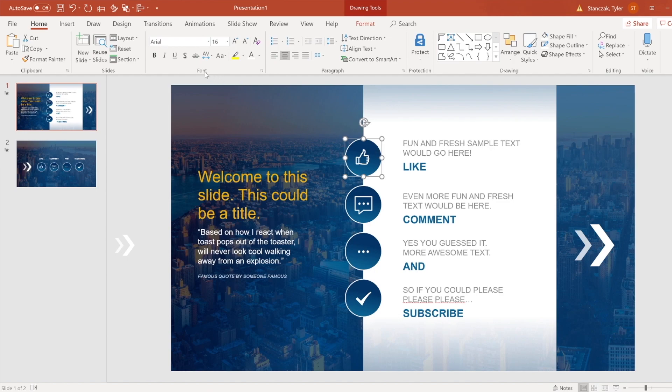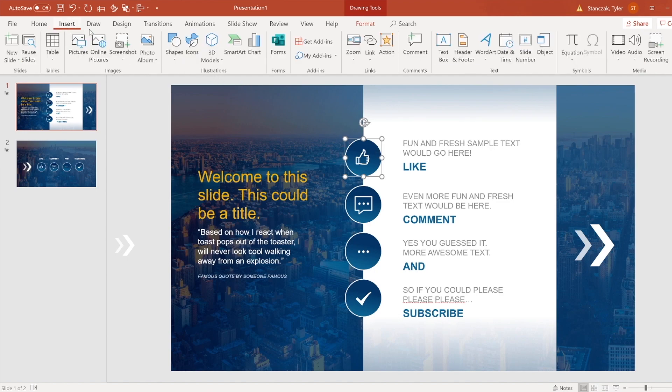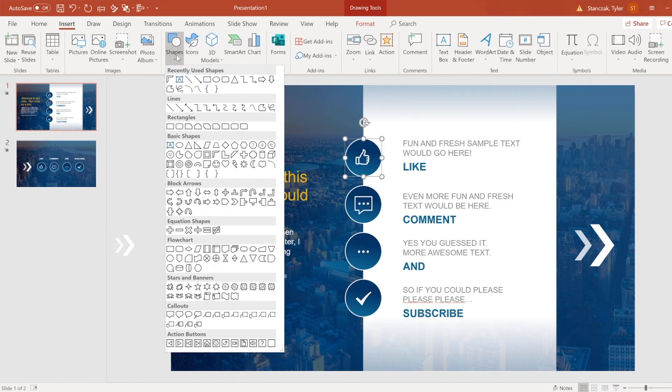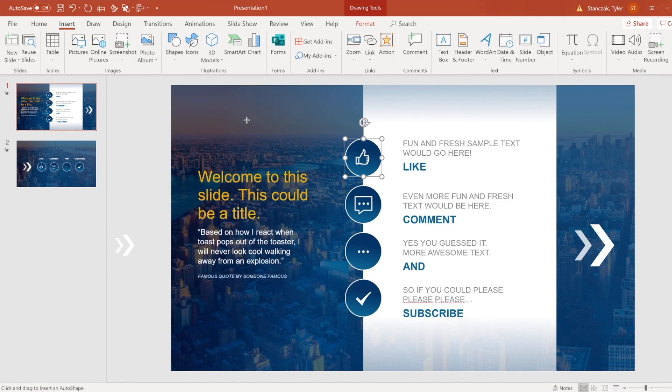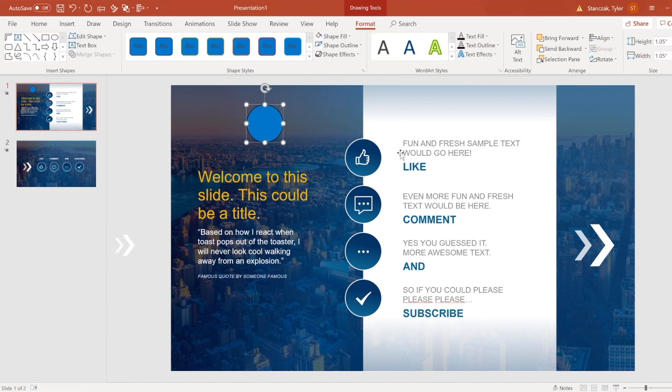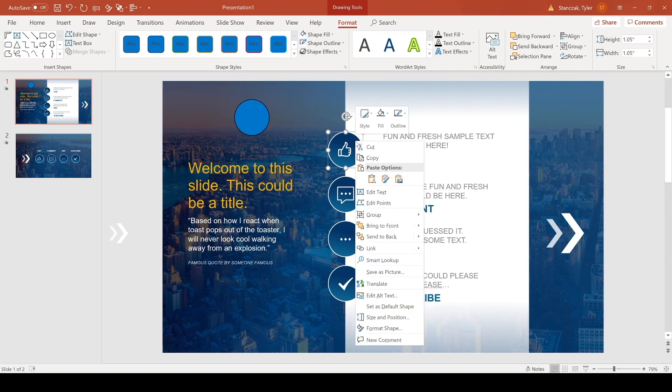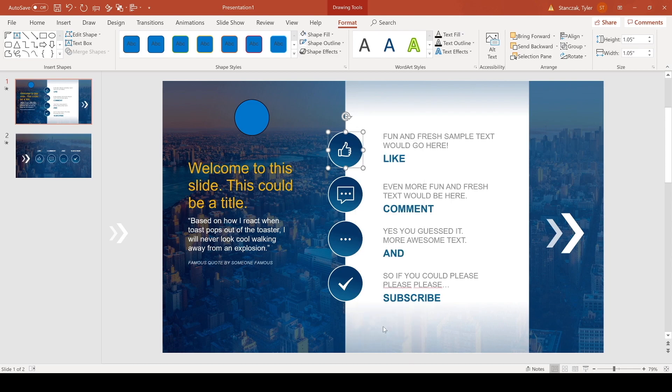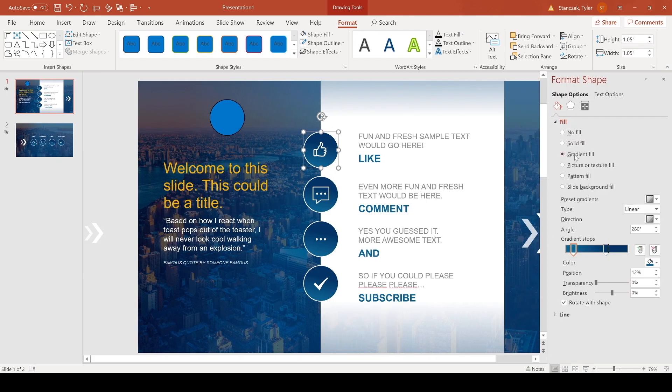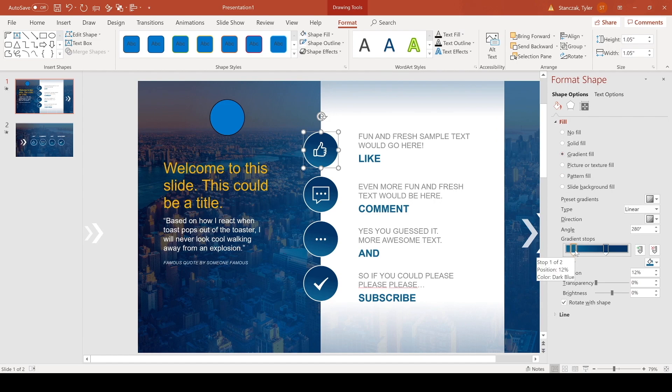And then over here what I have is I just have four circles and then icons inside of each of them. For this circle, how I did this was I went to insert shapes circle and then hold down shift while clicking. In order to get this type of color, if you go to right click format shape, I picked gradient fill and then I also picked this darker navy and then even darker blue here as well.